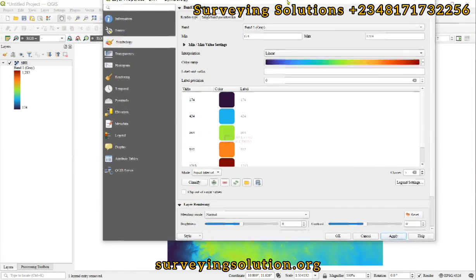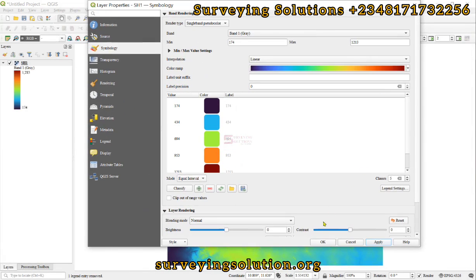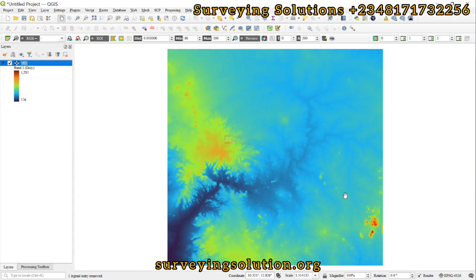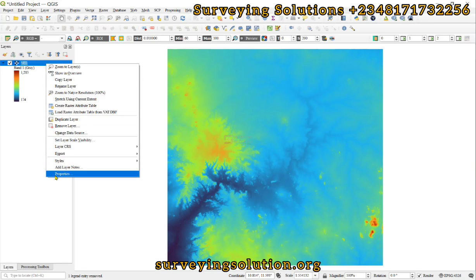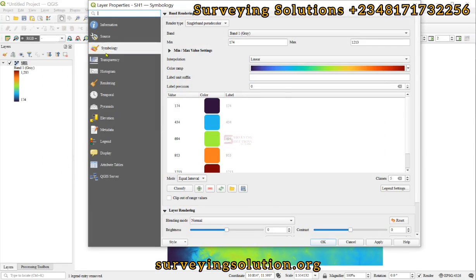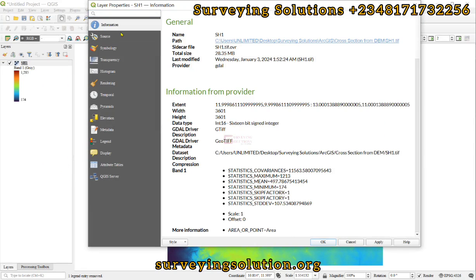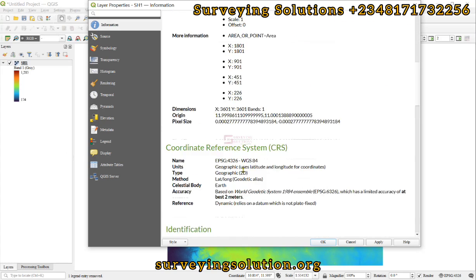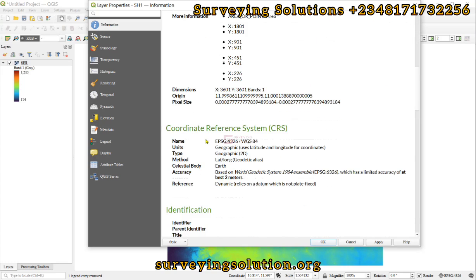We have done similar work using ArcGIS. Now we want to show you how to do the same projection using QGIS. We have a Digital Elevation Model here for which we have changed the symbology. If we come down to the information, we can find out that it's WGS 1984.